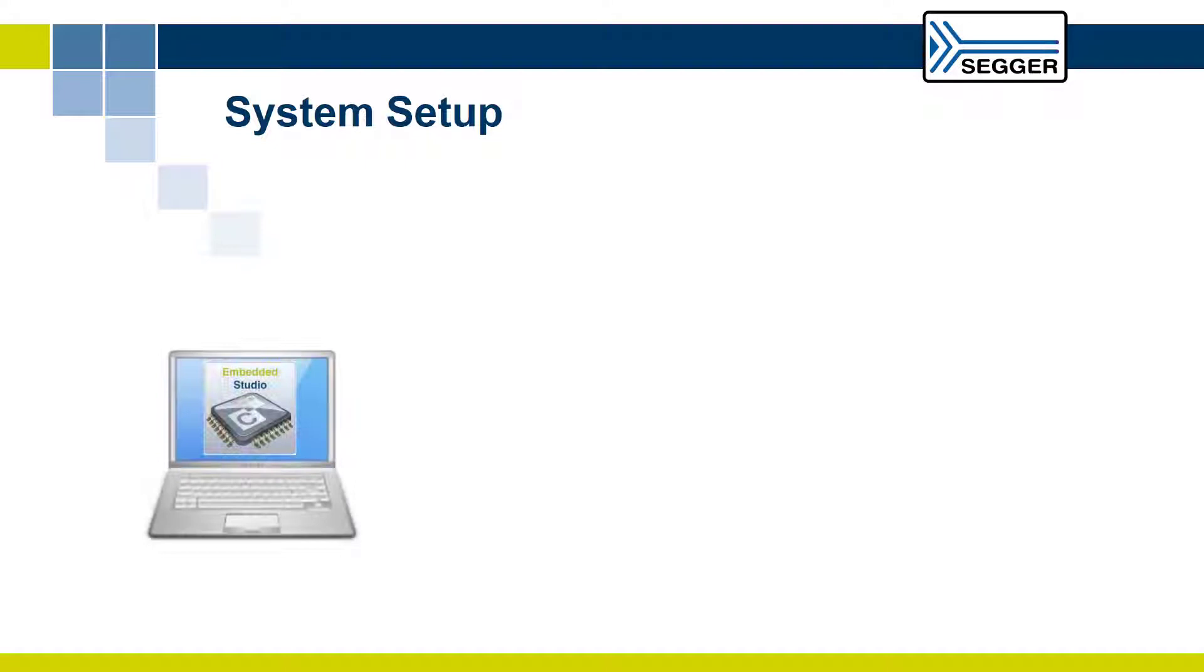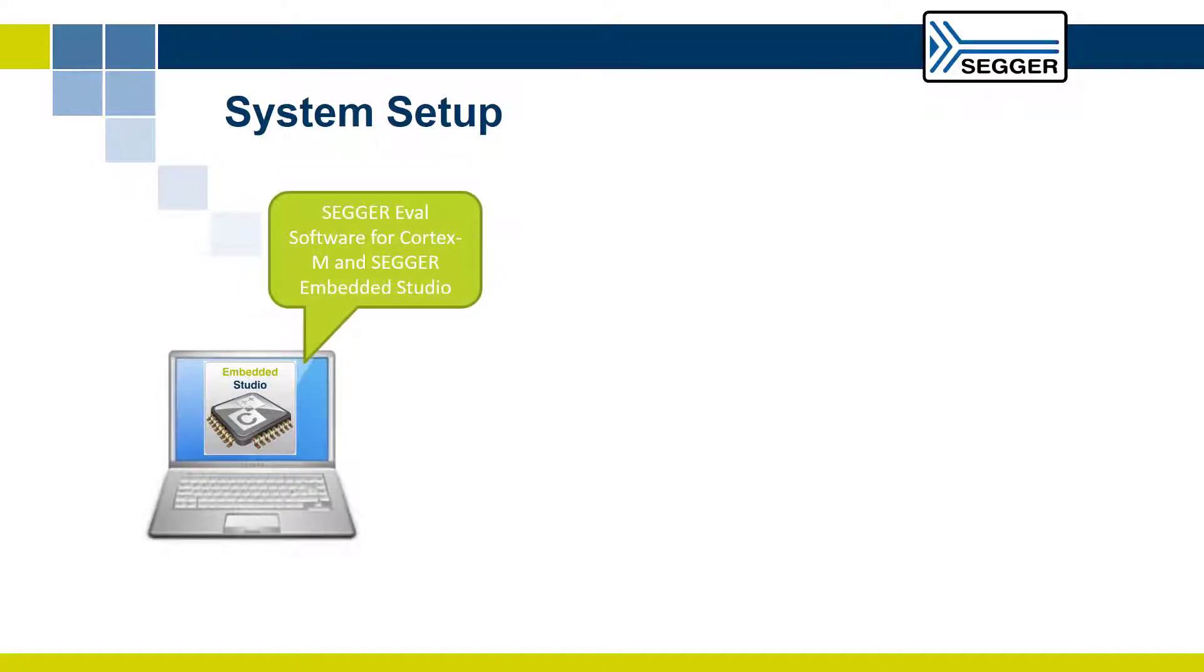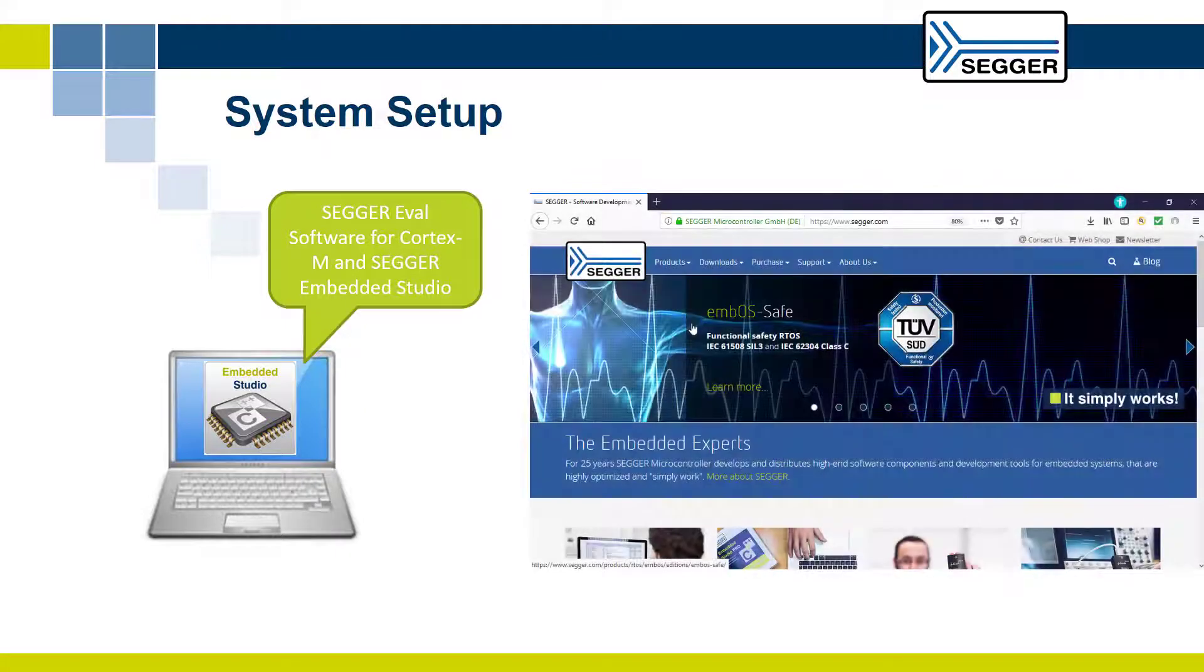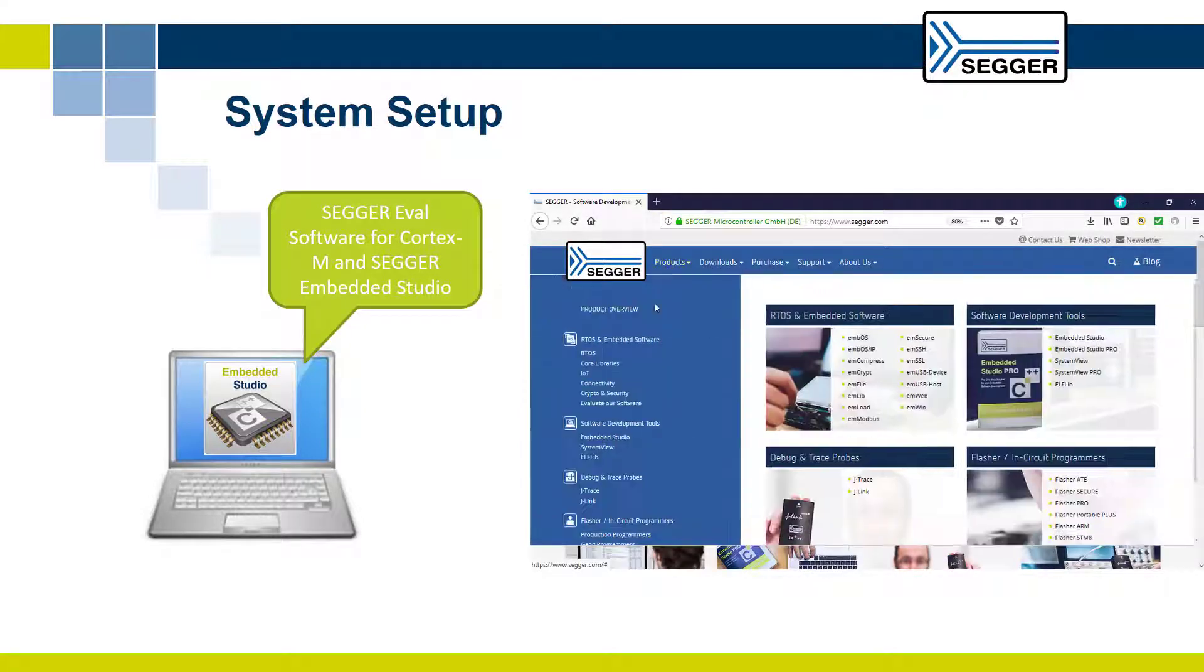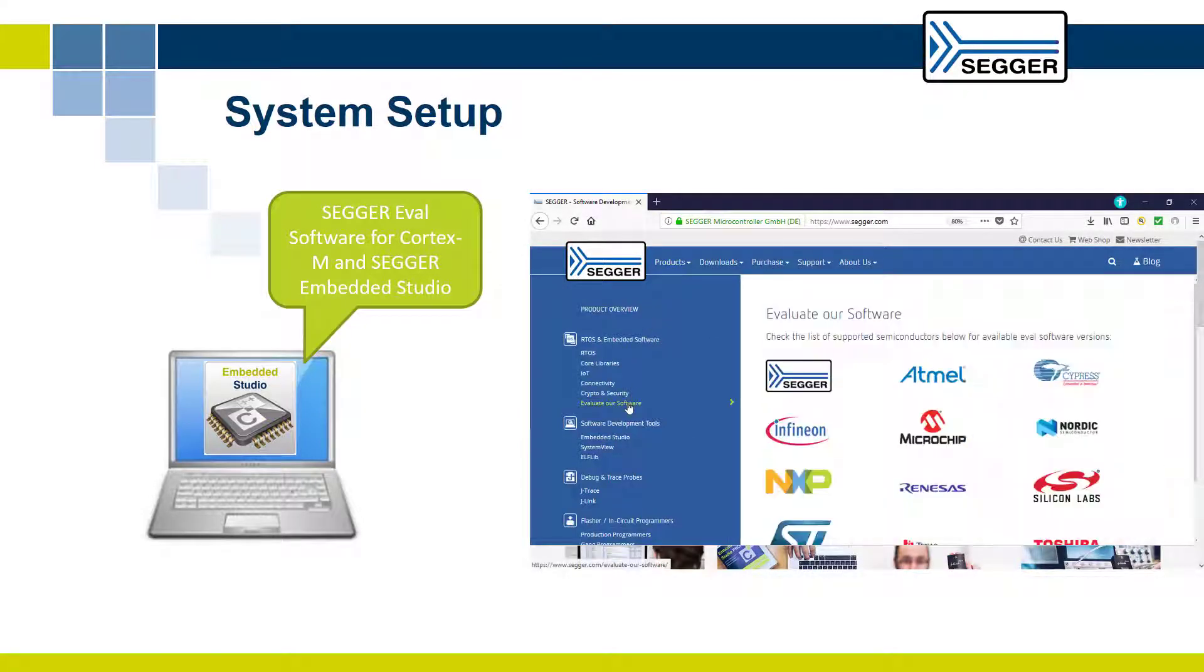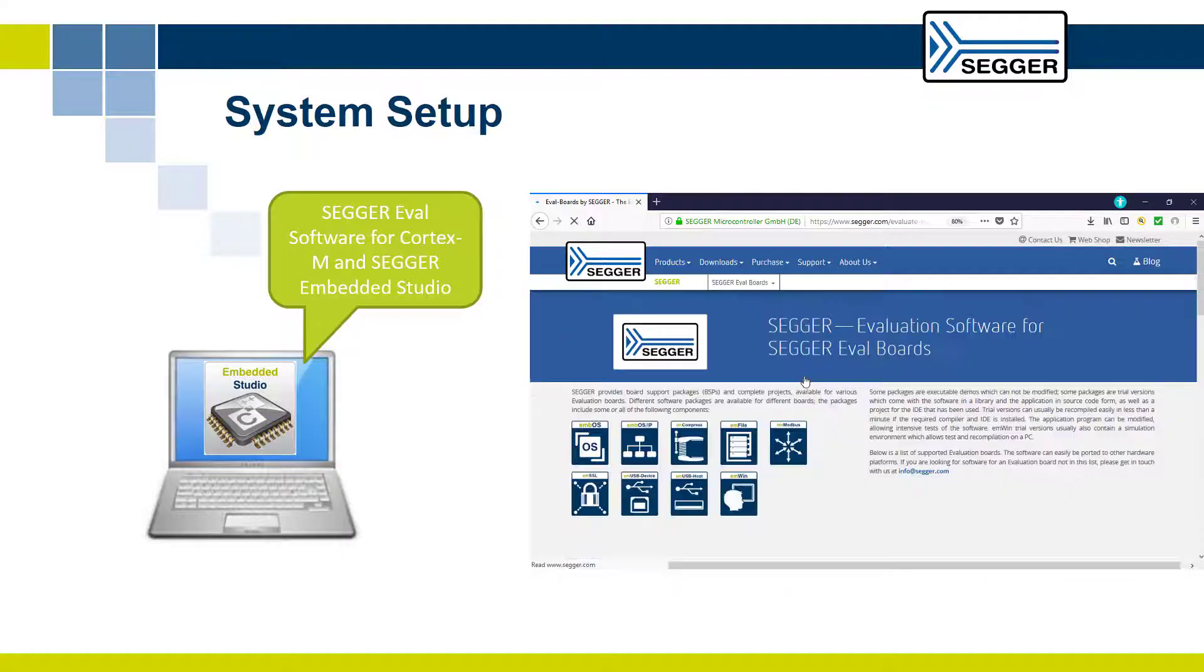Make sure you have Embedded Studio installed on your machine and you downloaded the SEGGER eval software for Cortex-M and SEGGER Embedded Studio from the SEGGER website under Products, Evaluate Our Software, SEGGER.